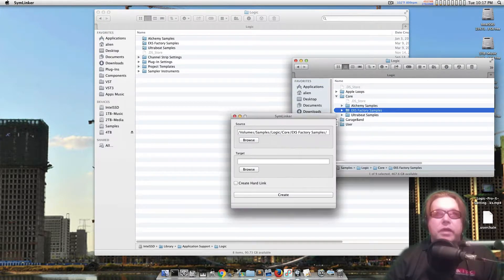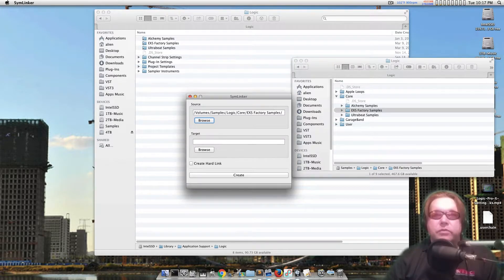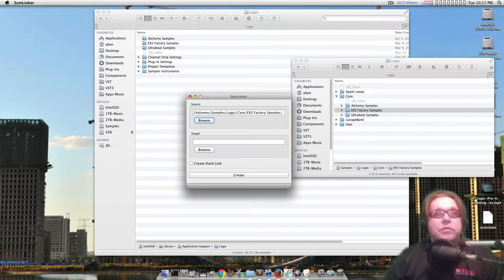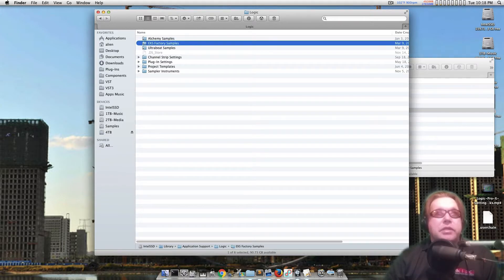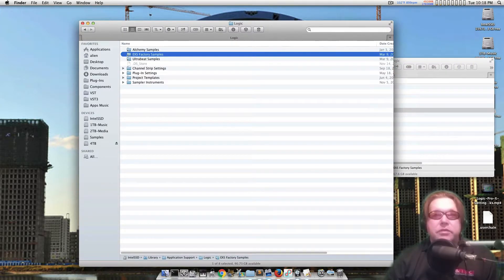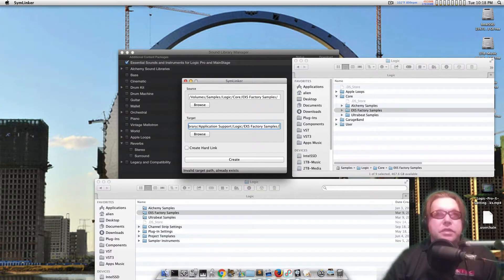So what you can do is you can just create a path. If it's not there, you just create a folder — create an EXS factory samples folder, just make it the same name. Then you take the real folder and drag it over here as your target, like so. Now here's where it gets a little tricky: both have the same name. You can't write over the same name, so you've got to put like a '2' by the original one or something to make the name a little bit different. Then you hit Create and it'll create a symlink to this original location right here.